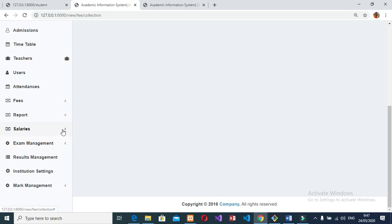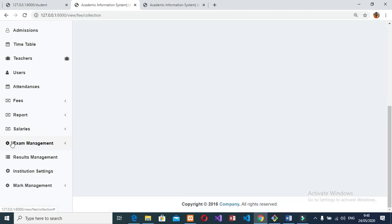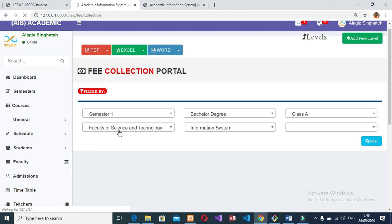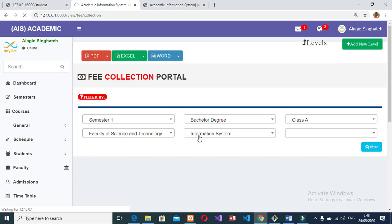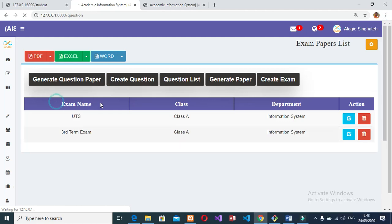The admin can enter exam marks for students, edit existing exam marks, update existing exam marks, delete existing exam marks, and search existing student exam marks. Can print exam mark sheets for students. Can add, edit, update, delete, and search GPA values. Can also publish exam results and generate student results.